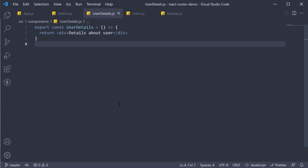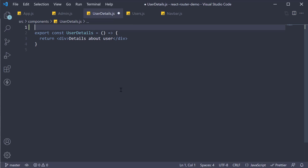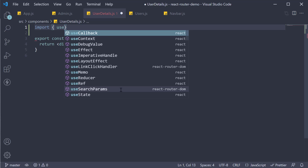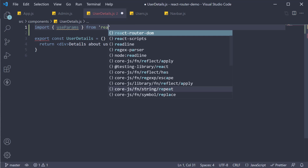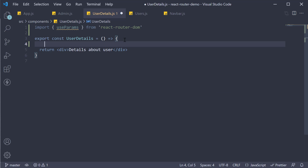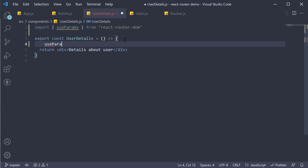To extract the route parameter, we need to import a hook from the React Router package. So in the user details file, at the top, import `useParams` from React Router DOM, and then call the hook within the component.